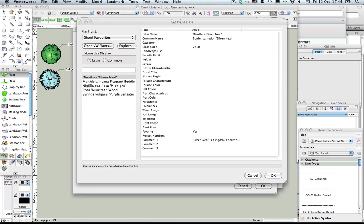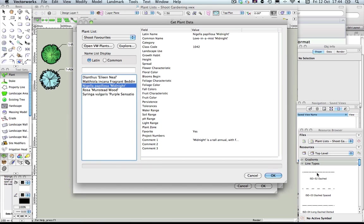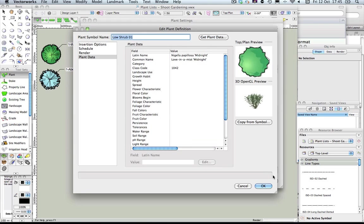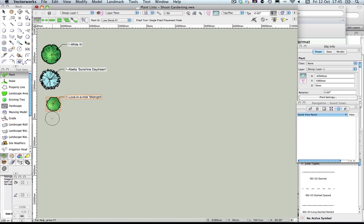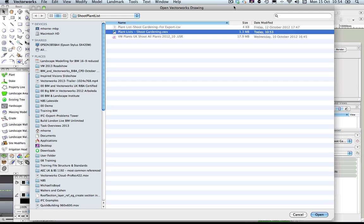So let's choose Love-in-a-Mist and click OK. You'll see the ID tag is actually set to the common name at this point in time. So we've started to bring in the Shoot information.